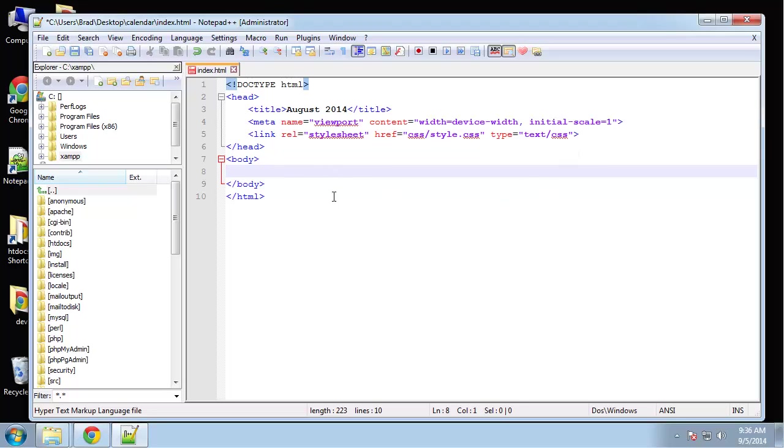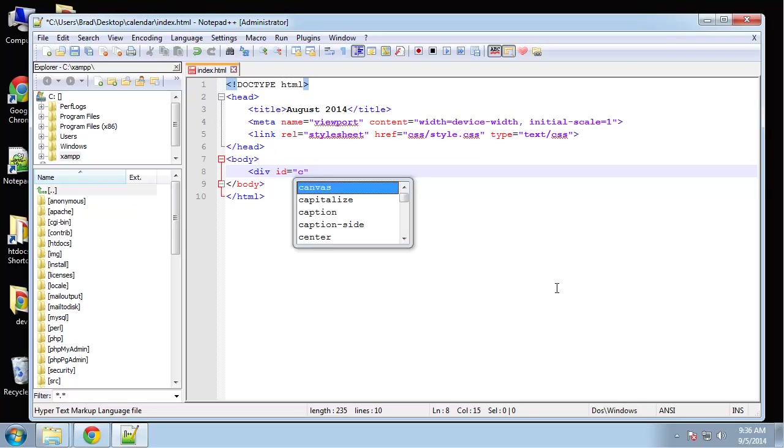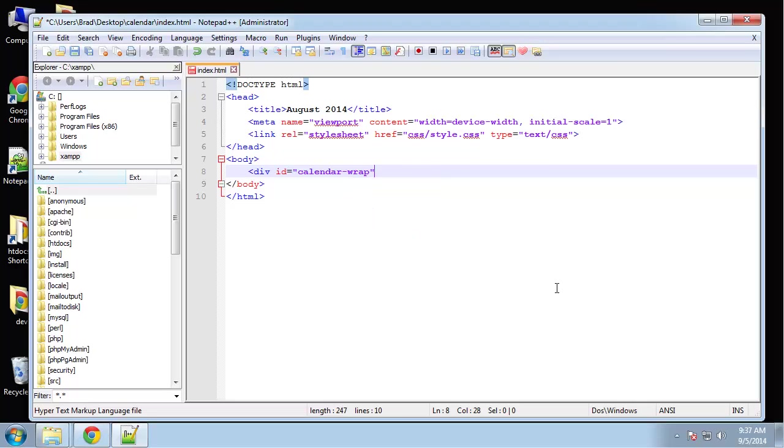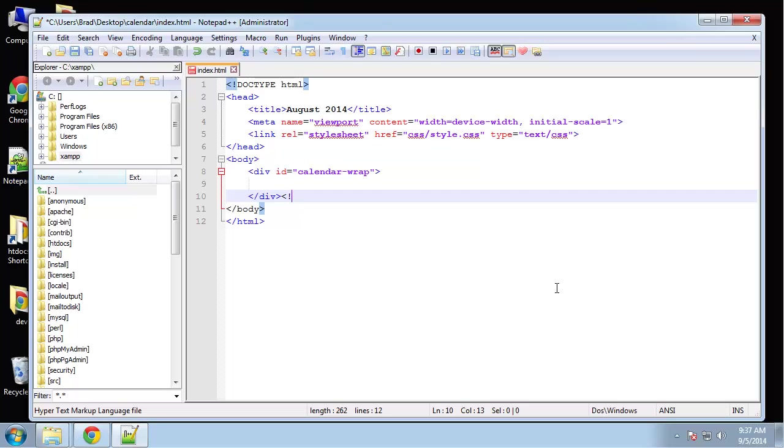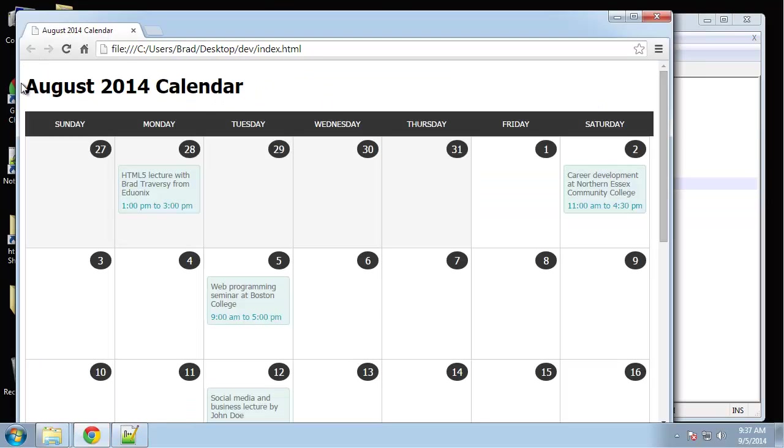The next element that I want to create, the first one in the body tags, is going to be a wrapper class. So let me say div, actually let's make it an ID, so div ID calendar-wrap.